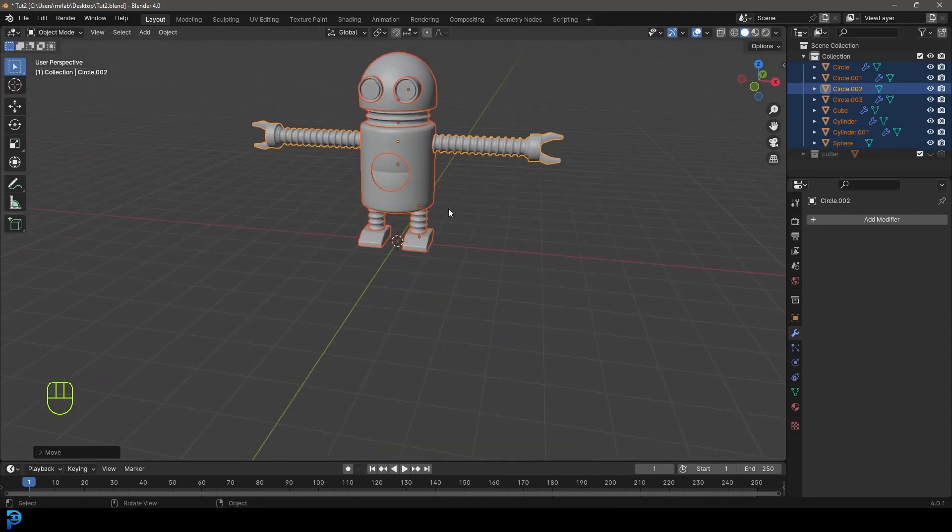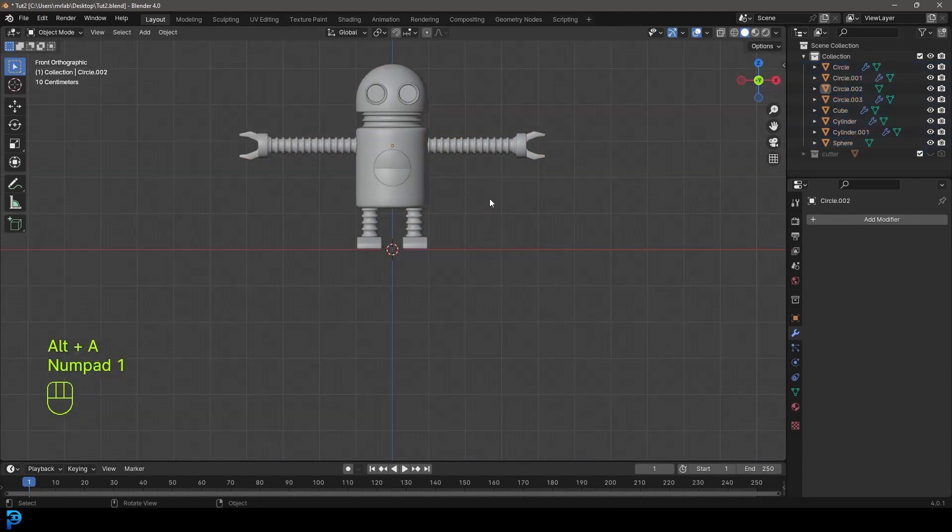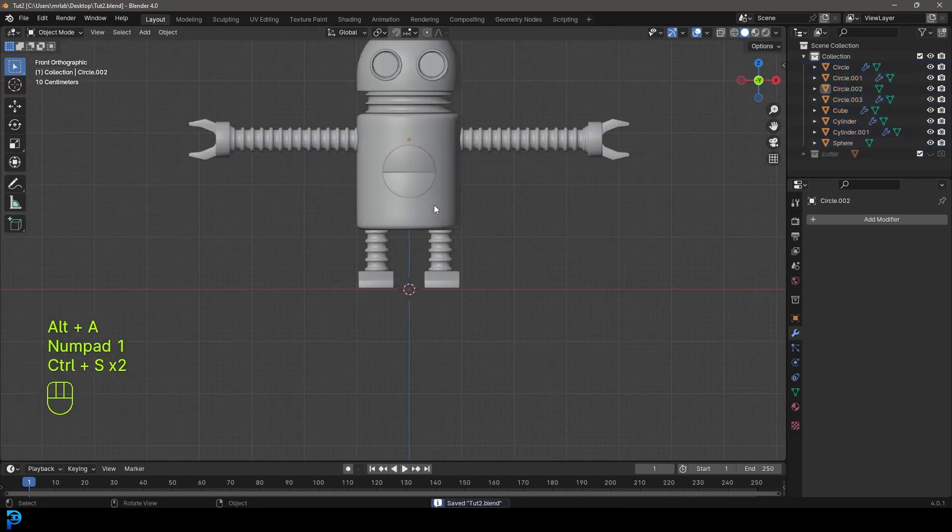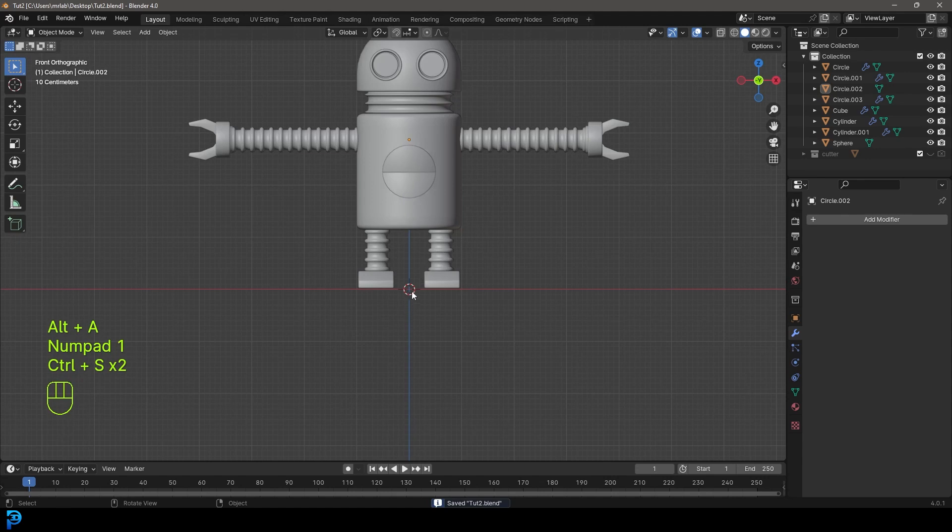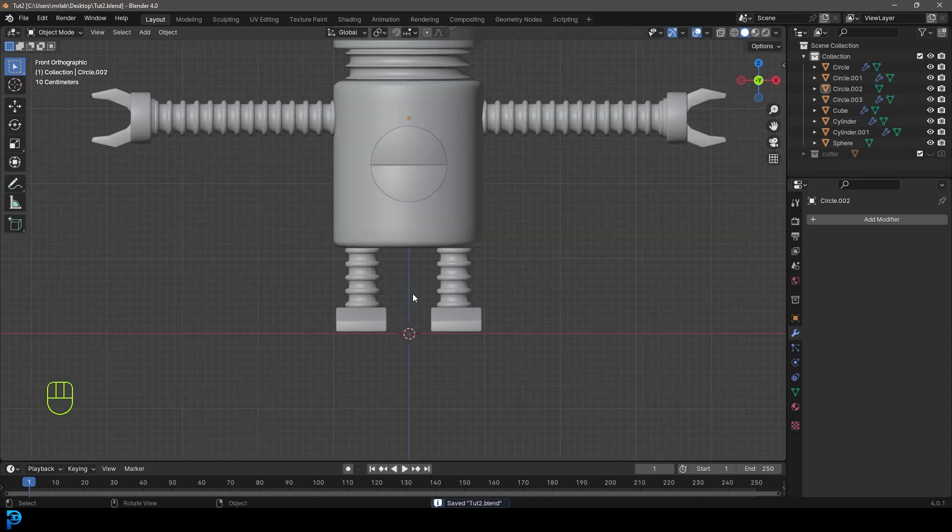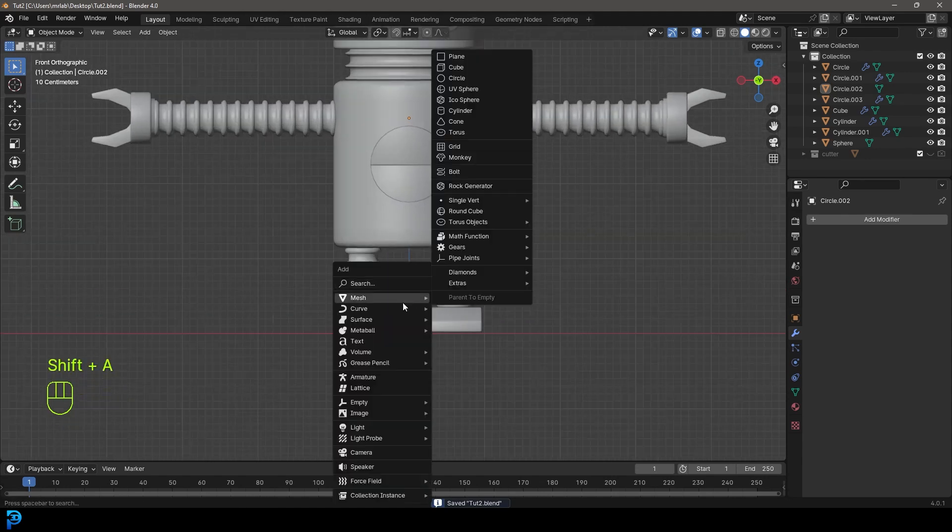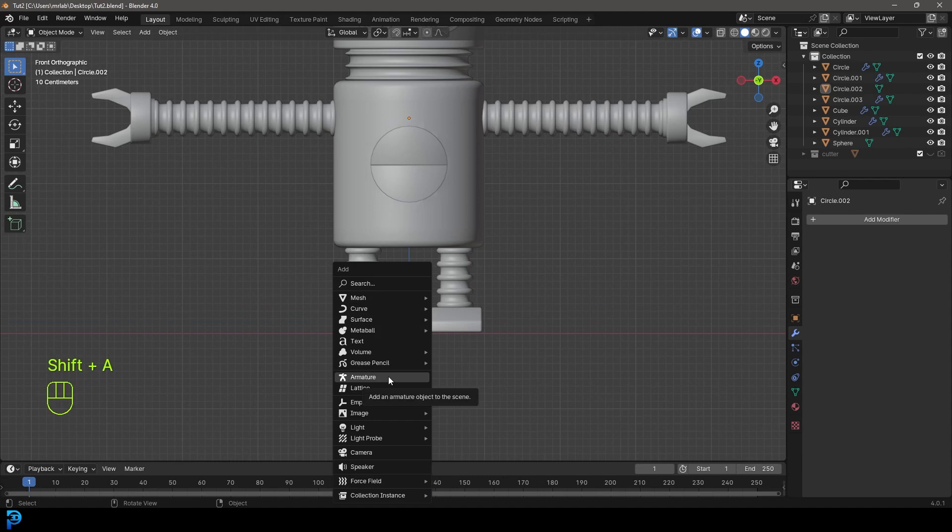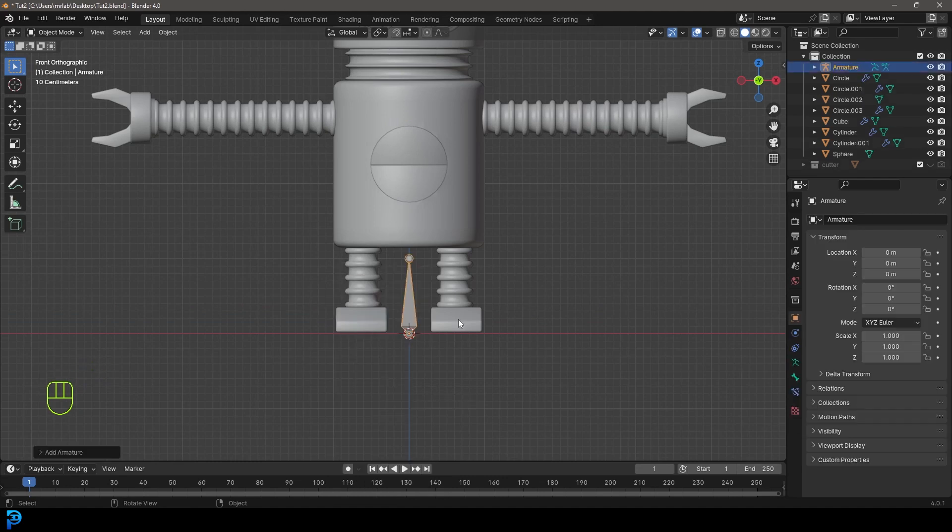Let's hide our cutter object. Make sure our cursor is in the center. We're going to go Shift A and add in an armature.